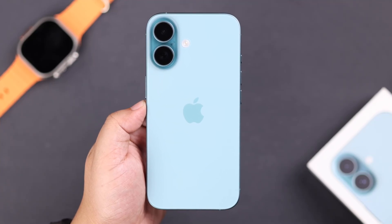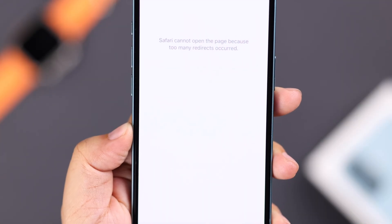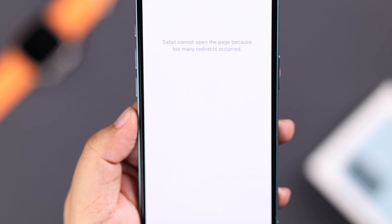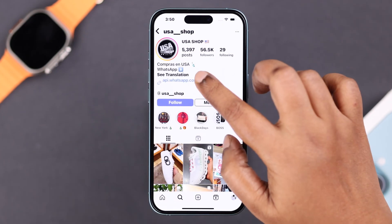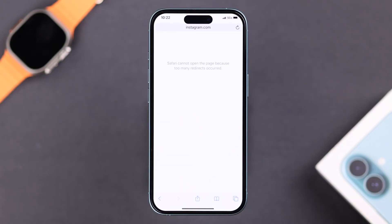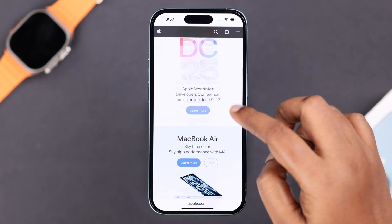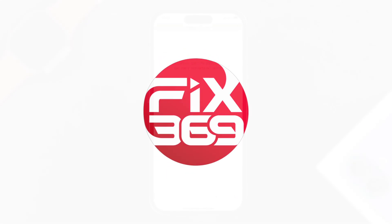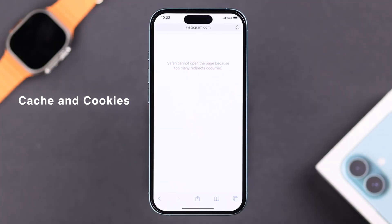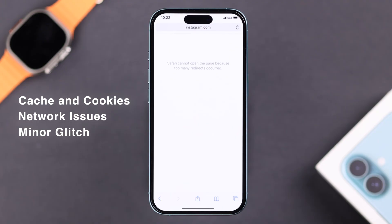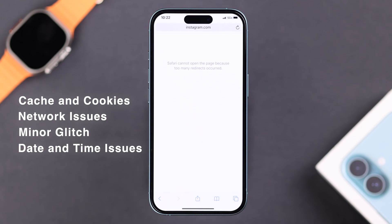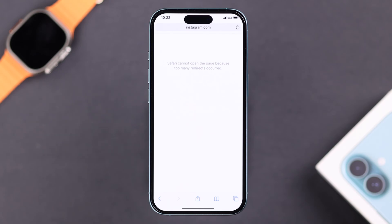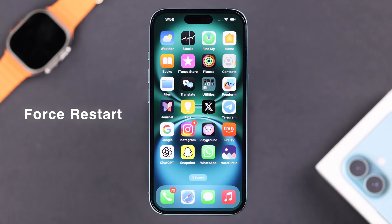If you're trying to log in or browse a website using Safari on your iPhone 16 and suddenly you're seeing this error — 'Safari can't open the page because too many redirects occurred' — let's walk through a few simple steps to fix this. This basically happens due to stored Safari cache and cookies, some network issues, a minor glitch, incorrect date and time, or the website being stuck in a redirection loop.